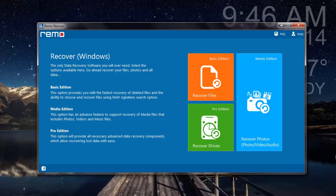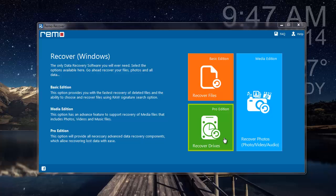This is how the main screen of the software looks like. In order to recover the deleted partitions, I will select the Recover Drives module that I see here — that is the green module.